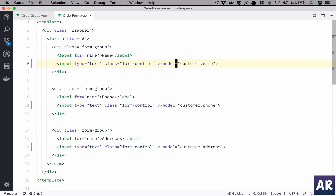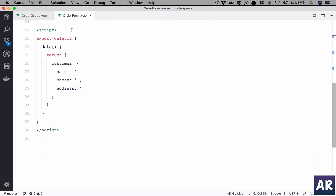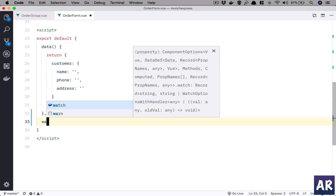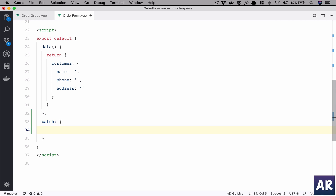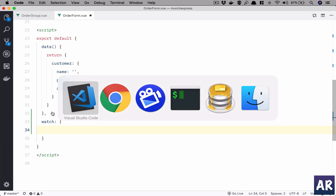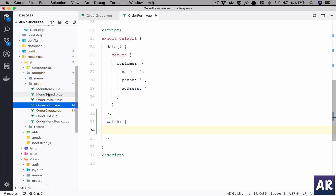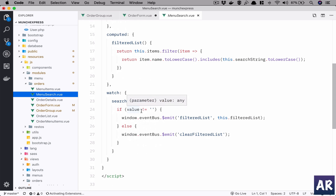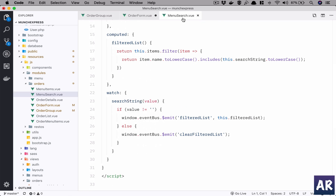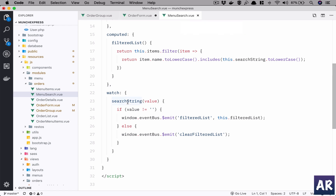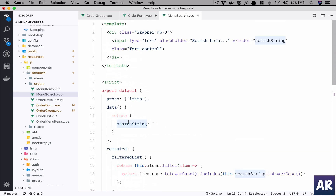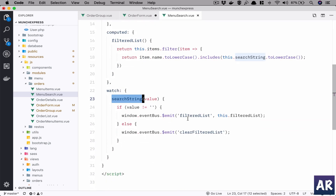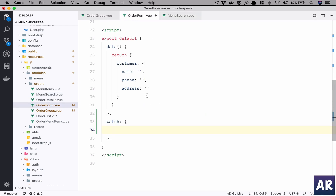So we come over here — this is our data object, and we will add a watch. If you remember, inside our menu search when we did the search and filter functionality, we had a watch on a search string data property, and based on that we were emitting events. If we take the same approach here, we will run into a problem.